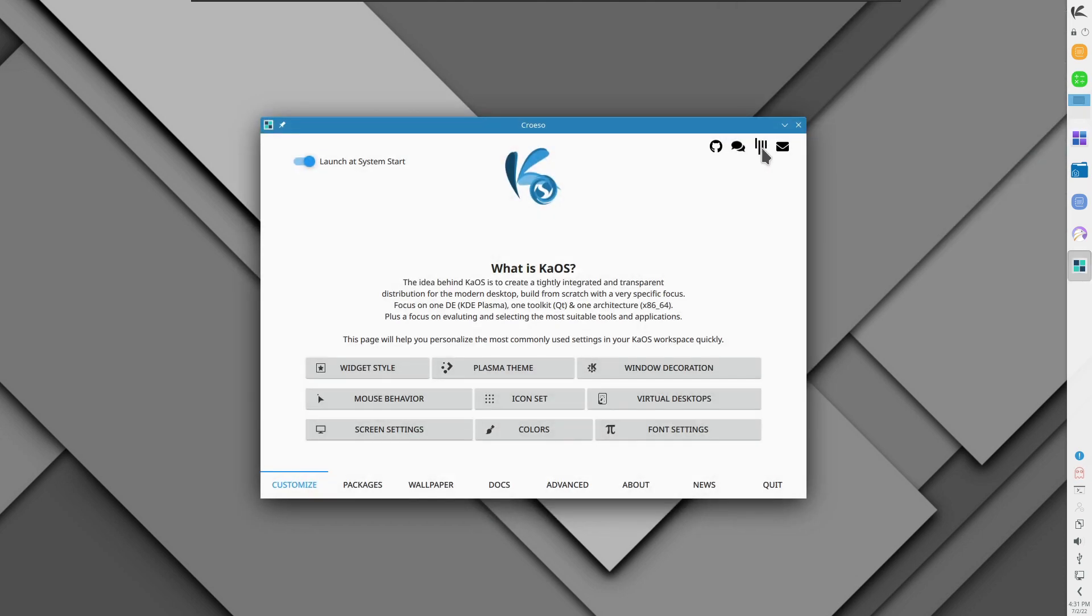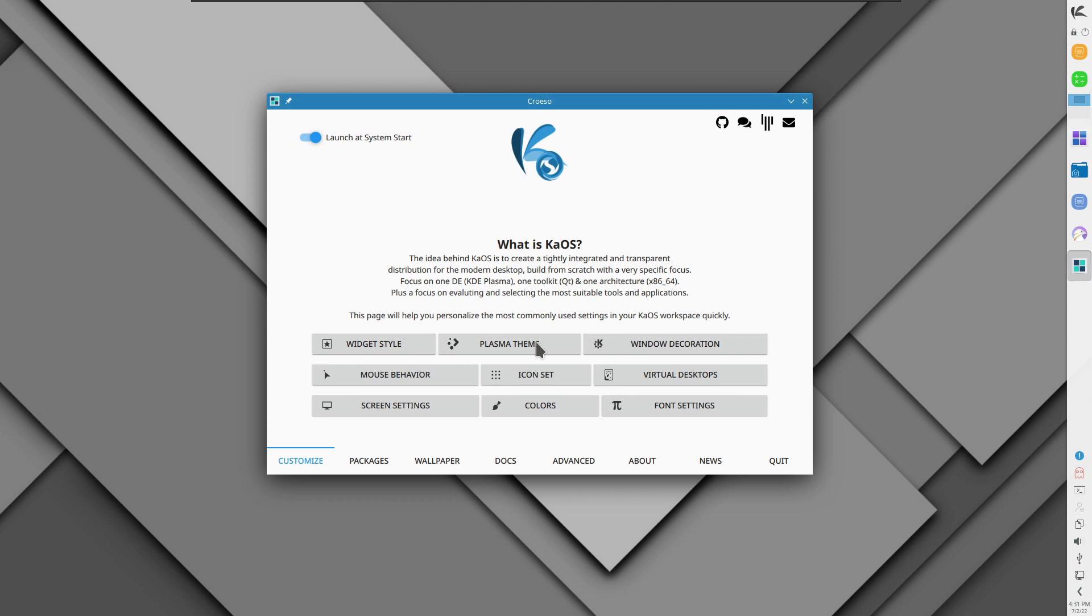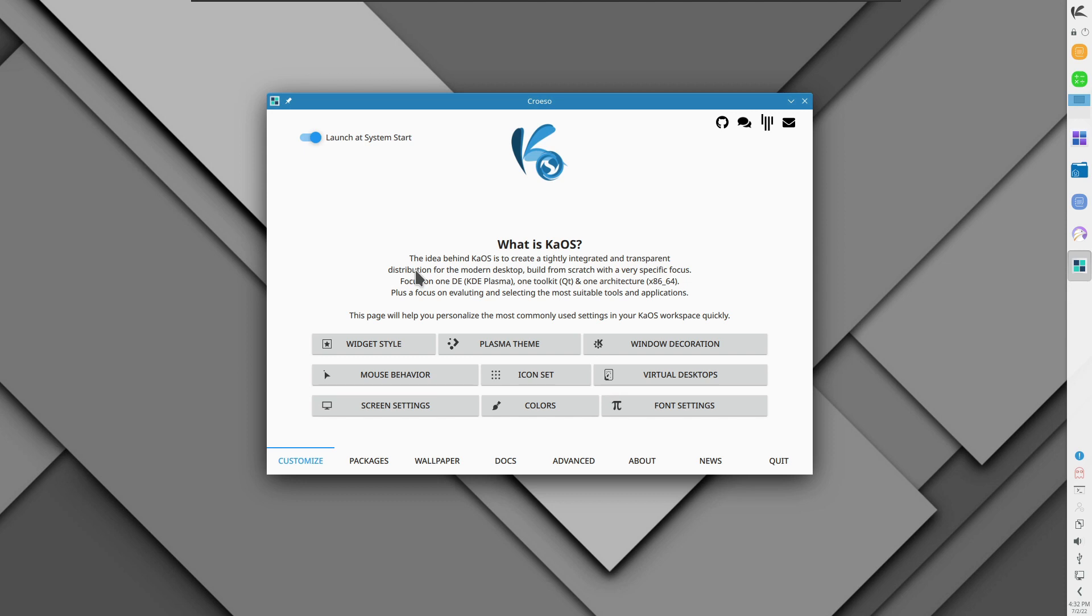Let us open the greeting application that comes with KaOS where they talk about what is KaOS. The idea behind KaOS is to create a very tightly integrated and transparent distribution for a modern desktop built from scratch with a very specific focus on KDE Plasma. KDE has been my favorite desktop environment for a long time. KDE provides you a lot of options for personalization whereas GNOME is more focused on productive aspects. You can change every little thing inside KDE according to your need.